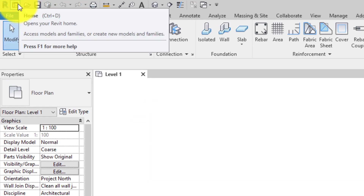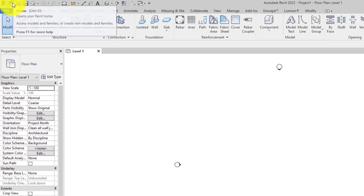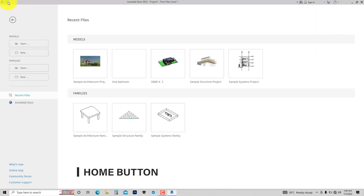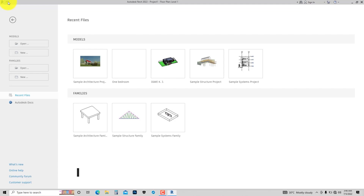Here we have what we call the Home Button. If you click it, it takes you back to Revit Home where we started, and you can do all the things mentioned earlier from there too.